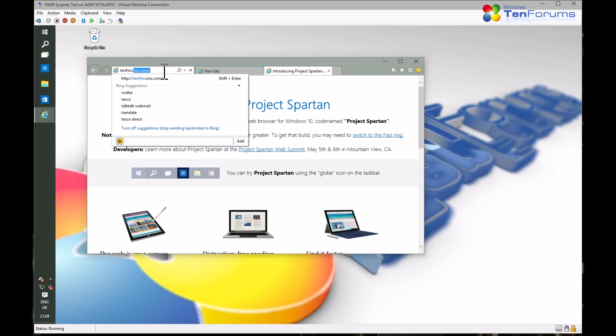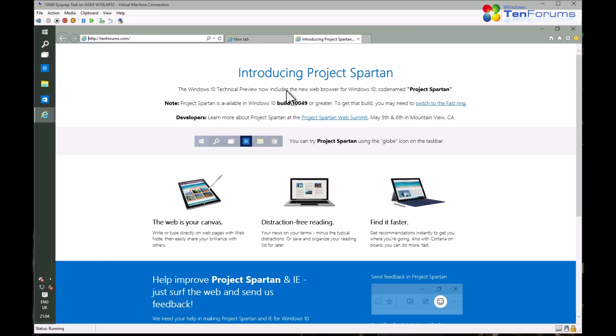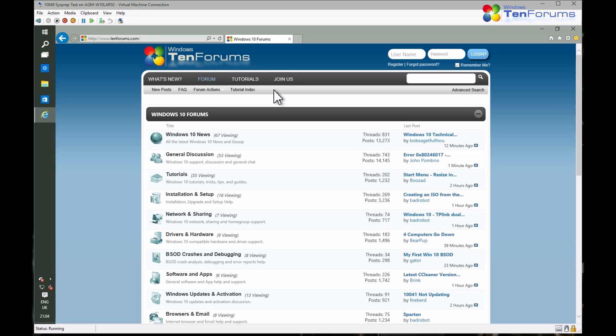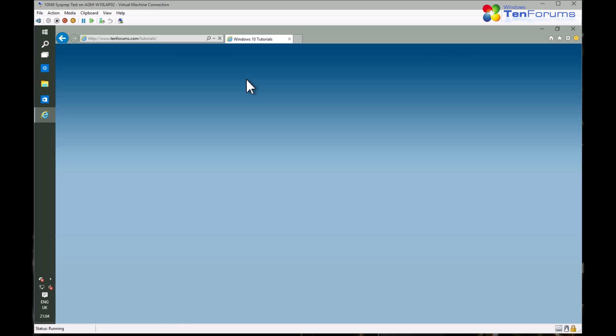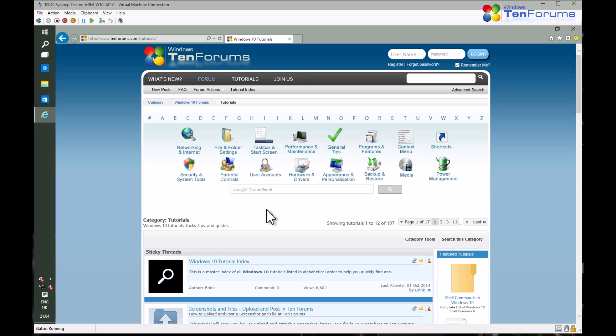Go to 10forums.com and click the tutorials link in the front page. Search for ESD to ISO.